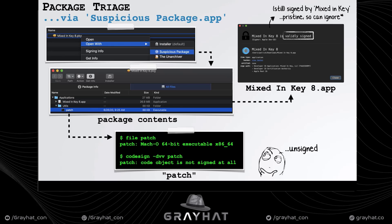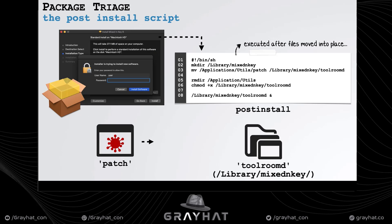This malware is distributed via a disk image (DMG). Mounting it reveals a single package named mixedinkey8.pkg. Using my favorite tool Suspicious Package, we can statically analyze the package's contents. We can see a pristine application called mixedinkey8 — still signed by the original developers — and a second unsigned binary named 'patch.' There is also a post-install script that moves the patch binary into a mixedinkey directory, renames it to toolroomd, and launches it.